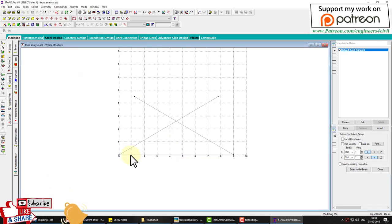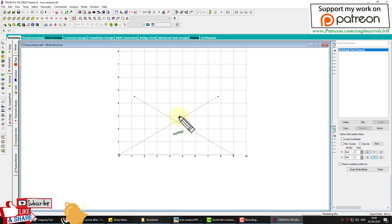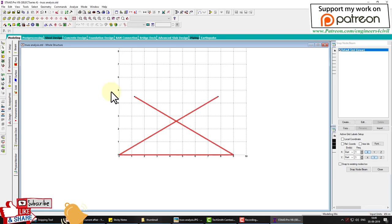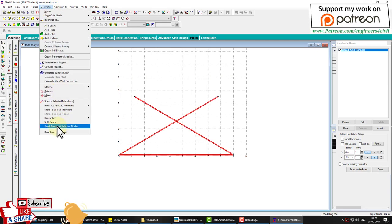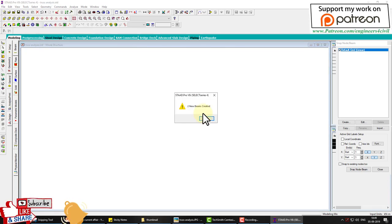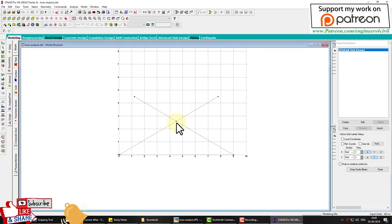In the front view we can see beams created at 30 degrees. Now we delete the extended portions. Using the intersect tool, we select the whole structure, go to Geometry, and select 'Intersect Selected Members' with margin zero and click OK. Joints are now created and we delete the extra members.